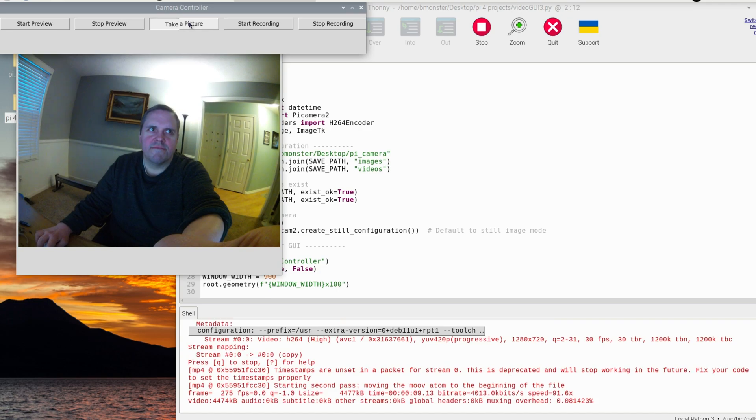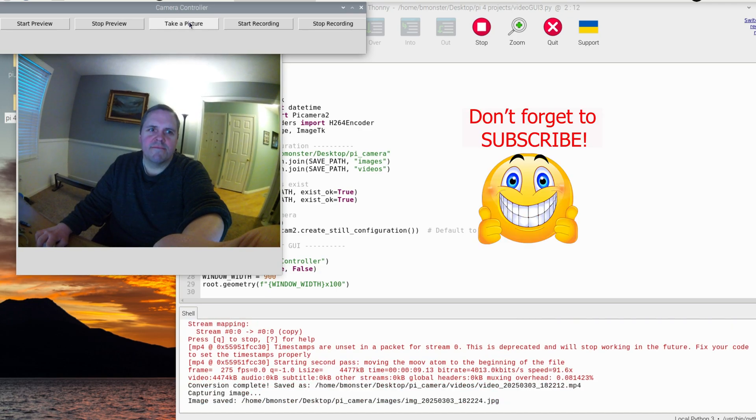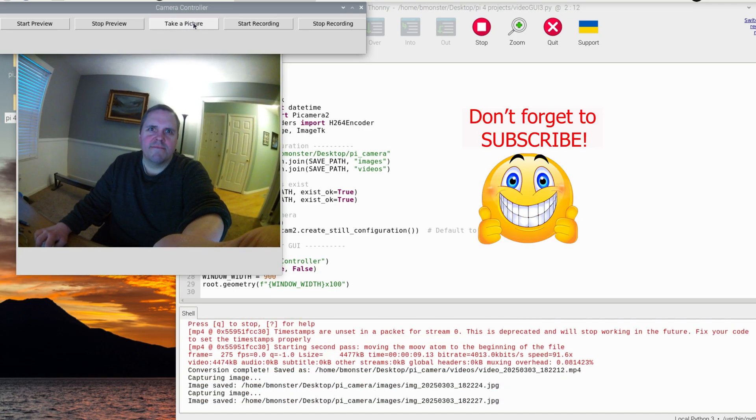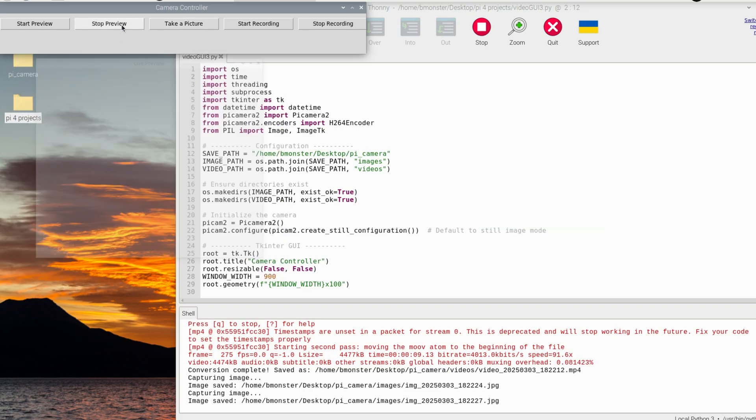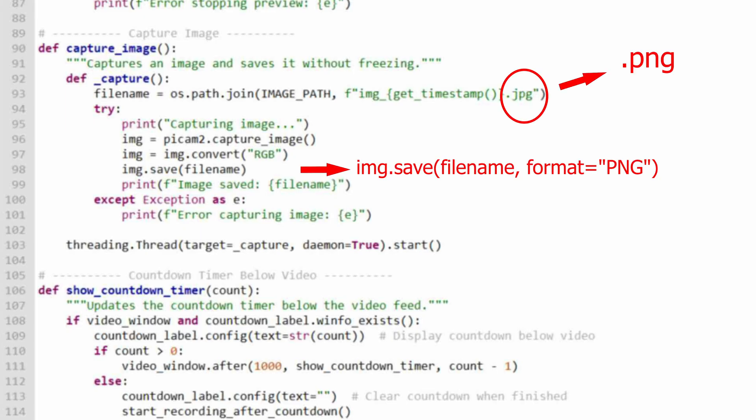If you look in the shell down at the bottom, you can see the file path that it's delivering the image to as I click on take a picture. And those images are in JPEG format, but you can change the format. For instance, you can turn it into a PNG by making these modifications in the code.